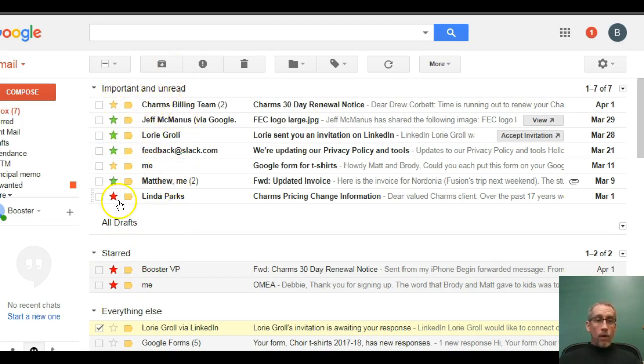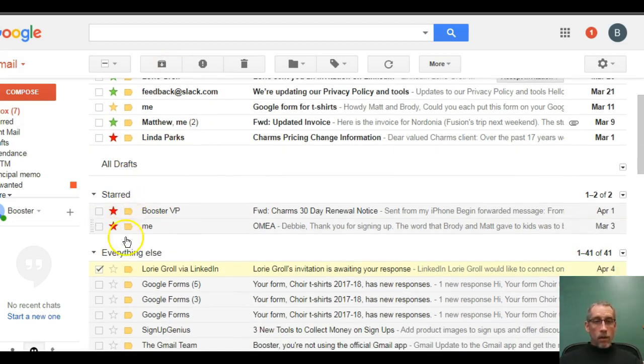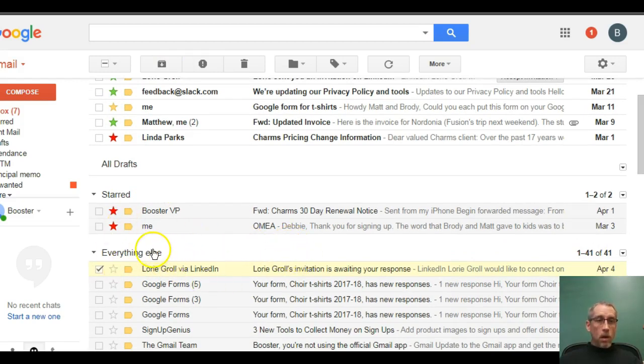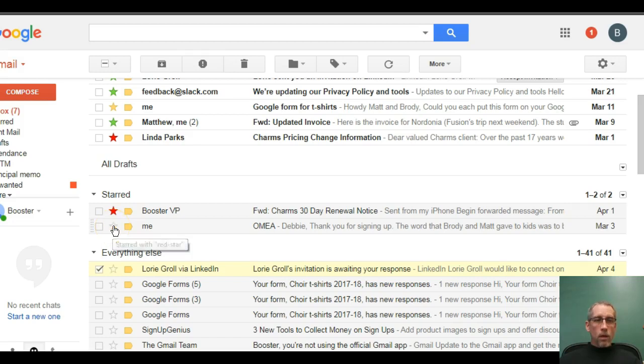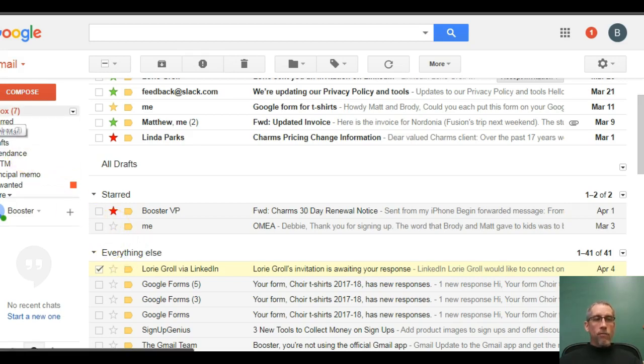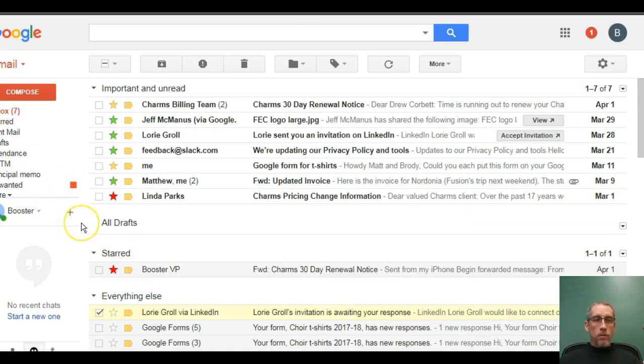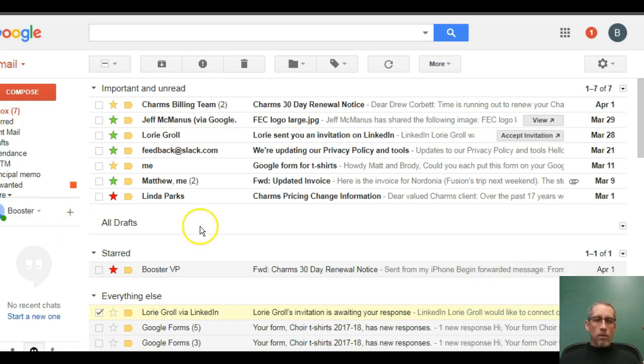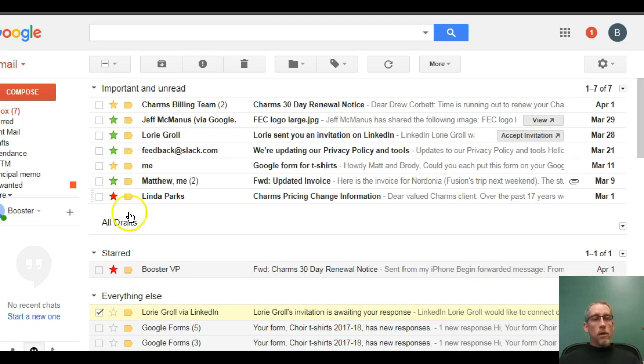So, if I want to get rid of it and put it into the everything else, maybe it's not on my to-do list anymore. So, I'm going to click the star, turn it off. And the next time I refresh my inbox, and sometimes it refreshes itself, you know, every few minutes or so. Now, that's nowhere in the unread, nor is it in the starred.